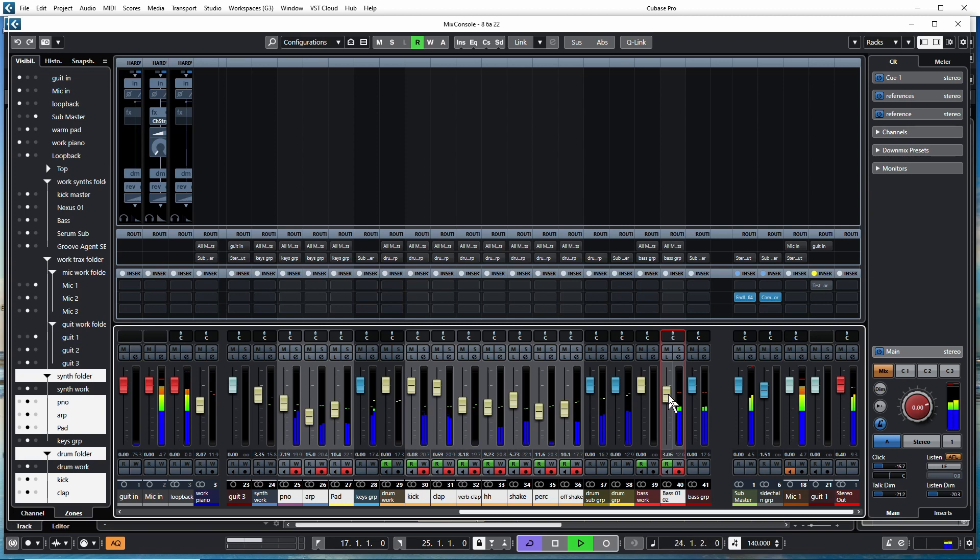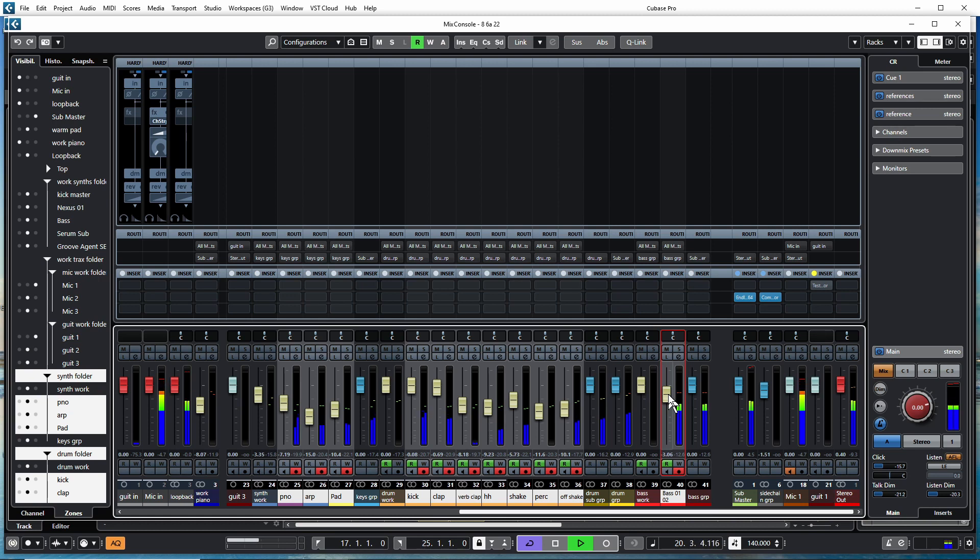That's how we get it going. Get some basic sounds, get some energy going, get a feeling going, something to drive it. And then we can bring elements in and out, refine it, add transitions - all the stuff we're going to do.